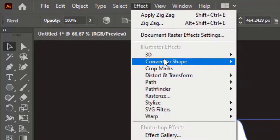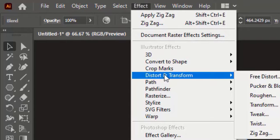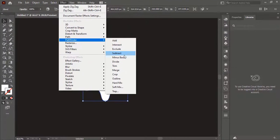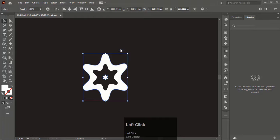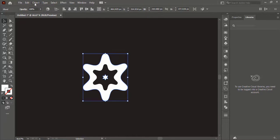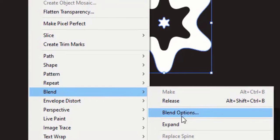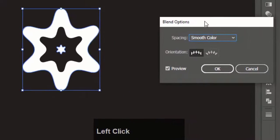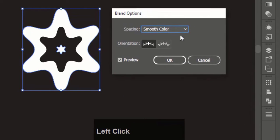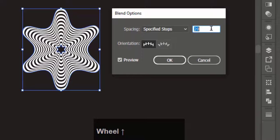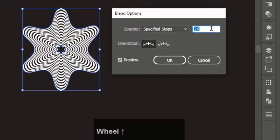Now go to Effect, Pathfinder, and click on Exclude. After applying Exclude, go to Object, Blend, and select Blend Options. In the Blend Options window, choose the spacing to Specified Steps and increase it to 30. Hit OK.